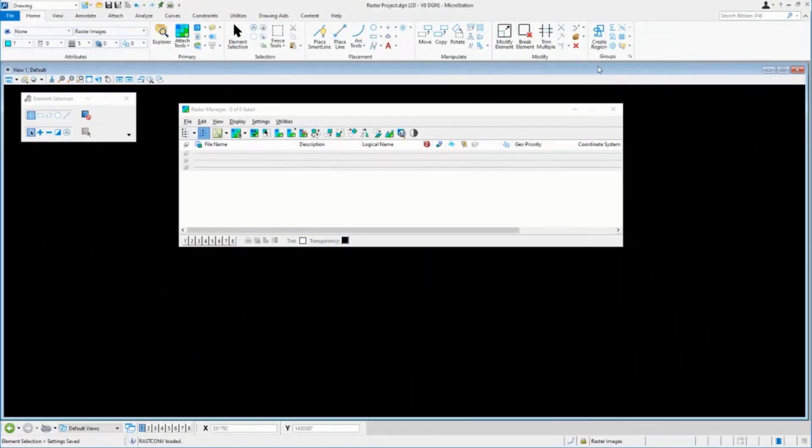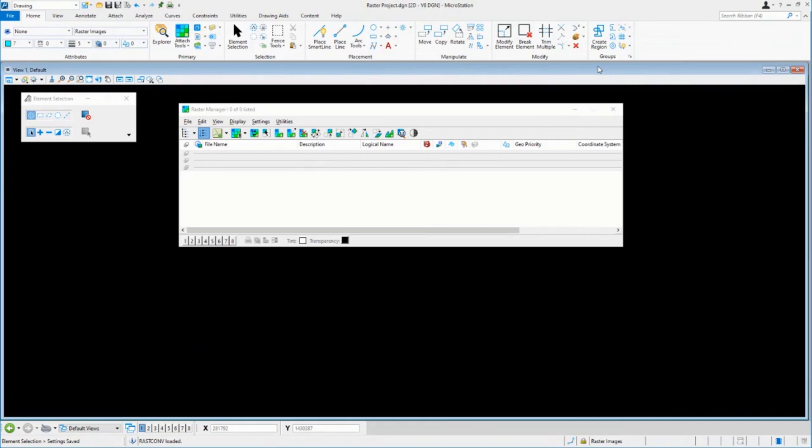What I want to do is start with the very basics. Normally when we talk about raster, you can open up a DGN and everything's ready to go, and we're going to just add some raster. The problem with that is it leaves out a lot of stuff.